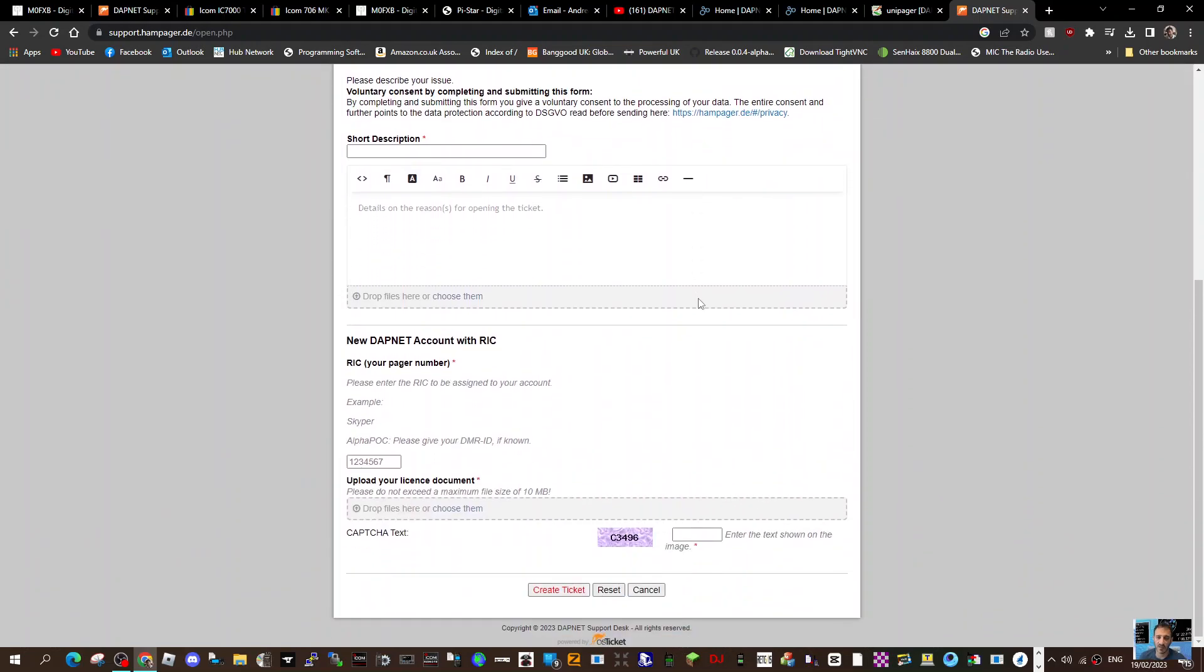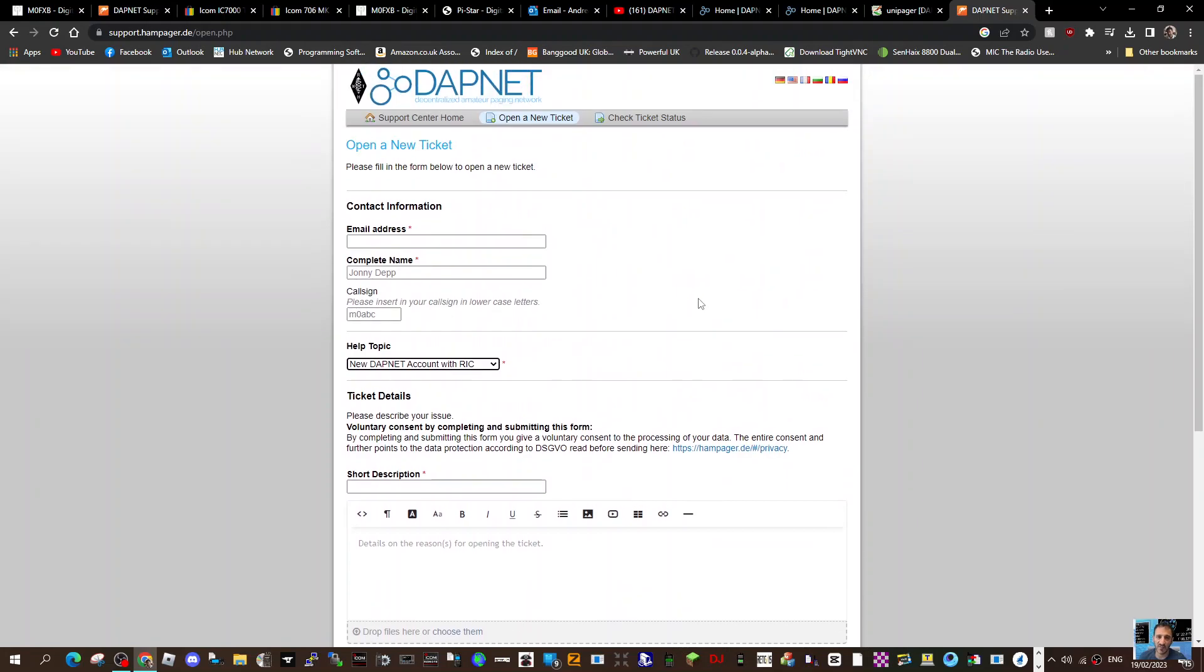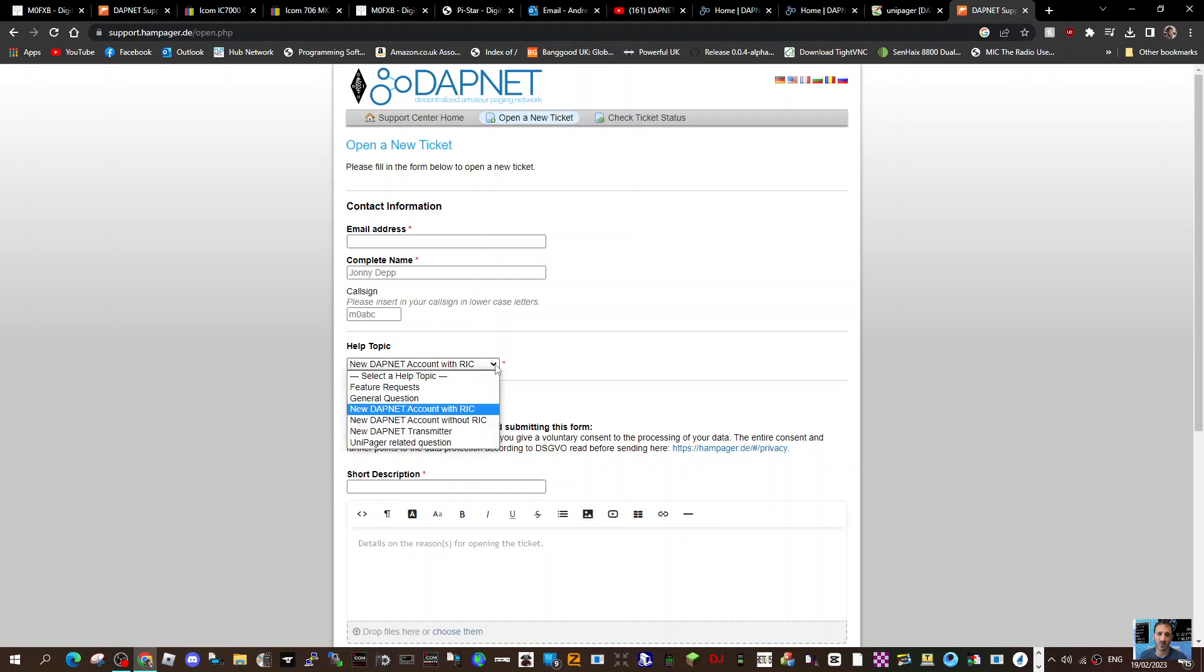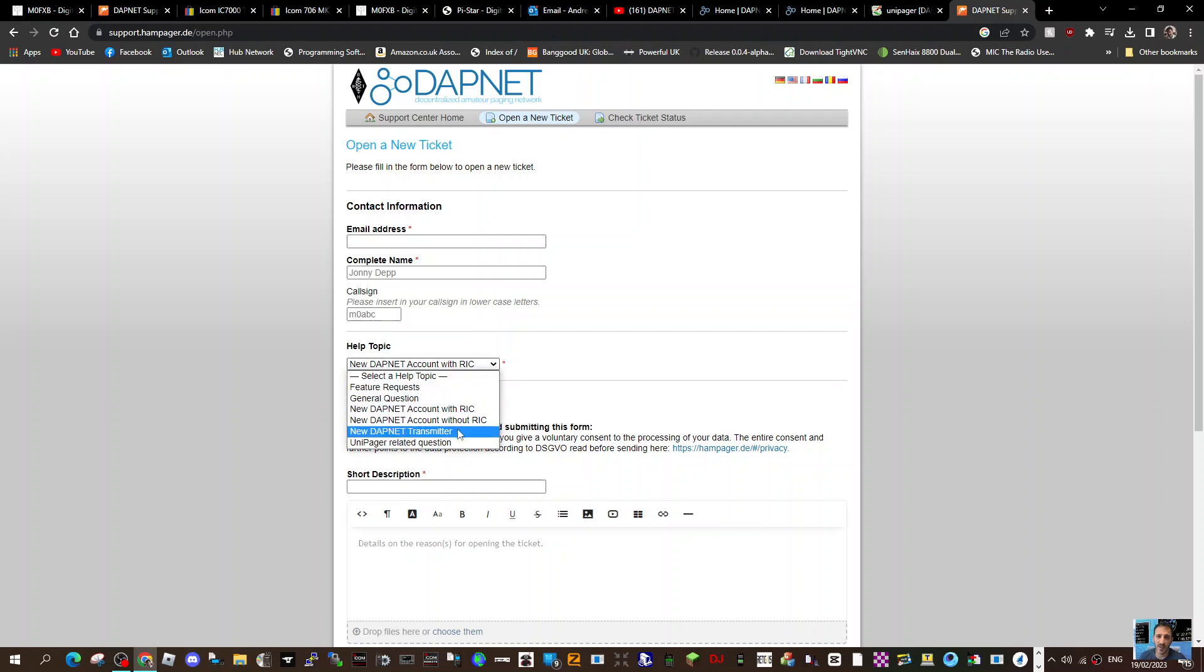Fill out the form. And if you've got a DMR number, give them that as well. Once you've done that ticket, then you need to ask for another ticket if you want to transmit. So new DAPnet transmitter, and then fill out that form as well.